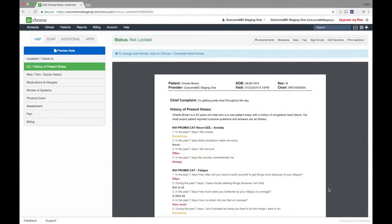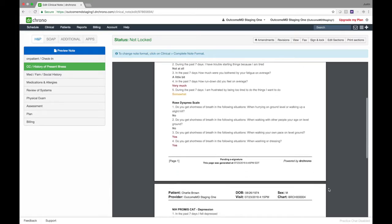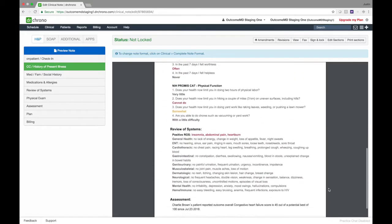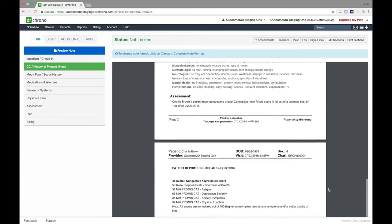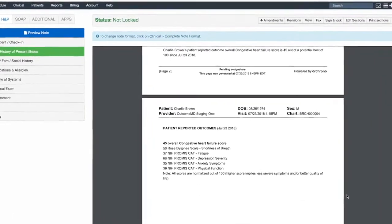The patient-reported outcome data magically pushes into the doctor's medical note before they see the patient to help inform medical decisions and to automatically improve their documentation.